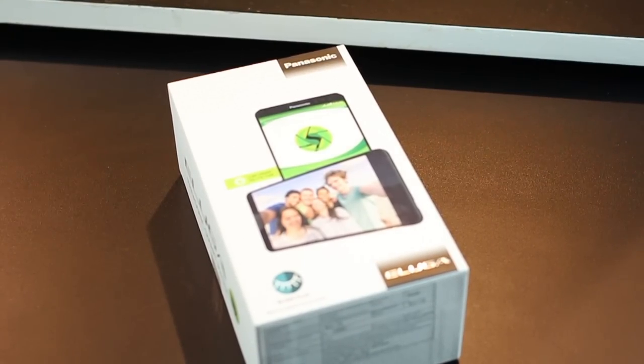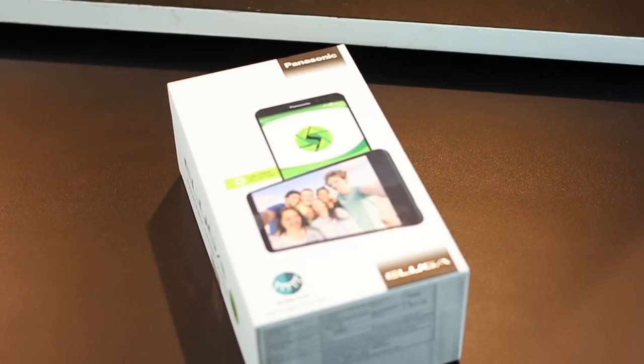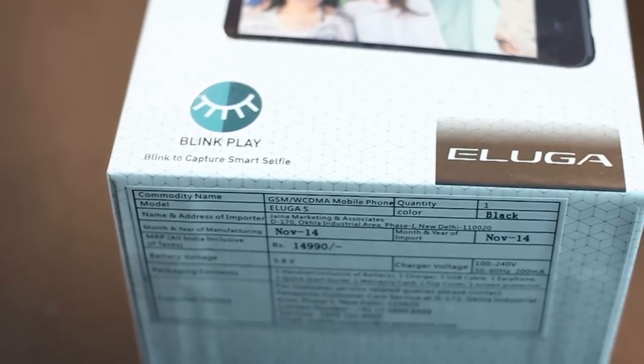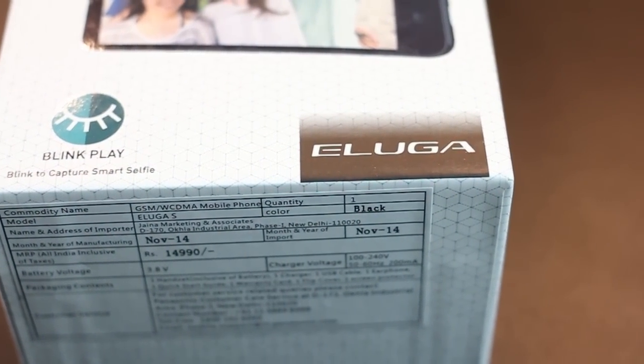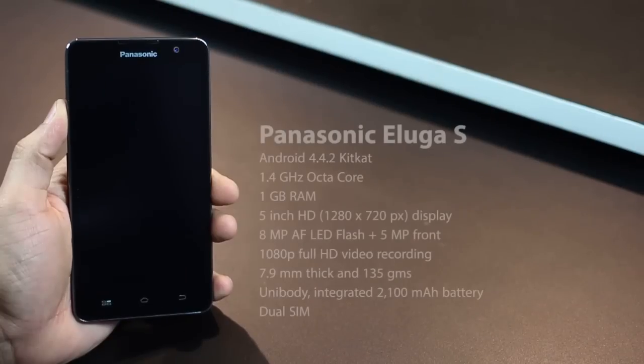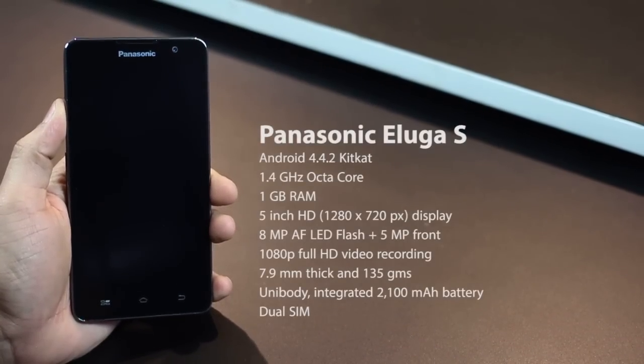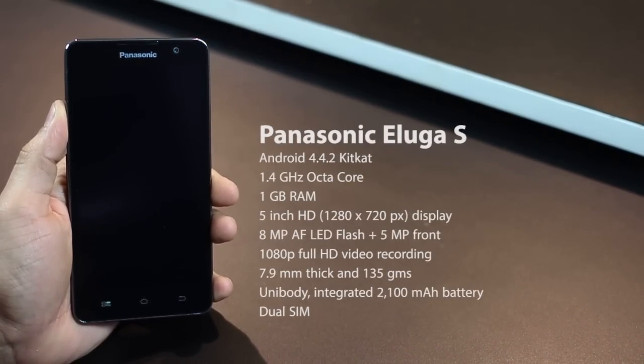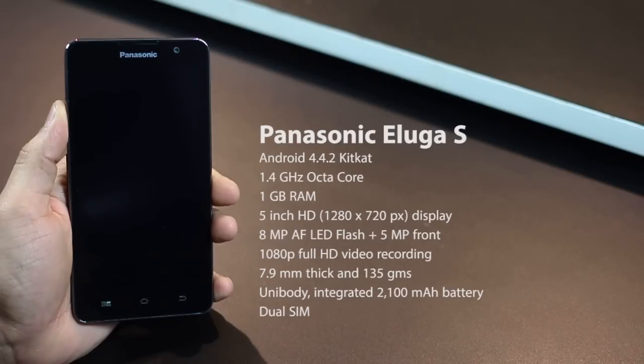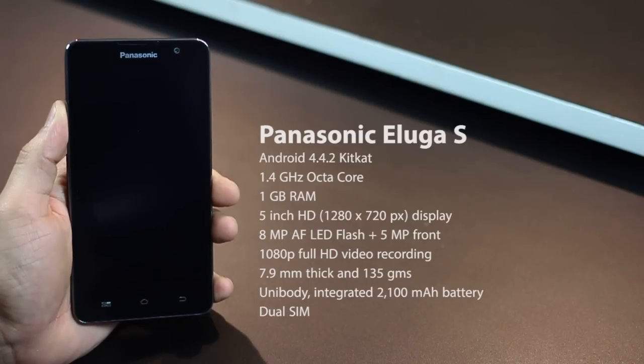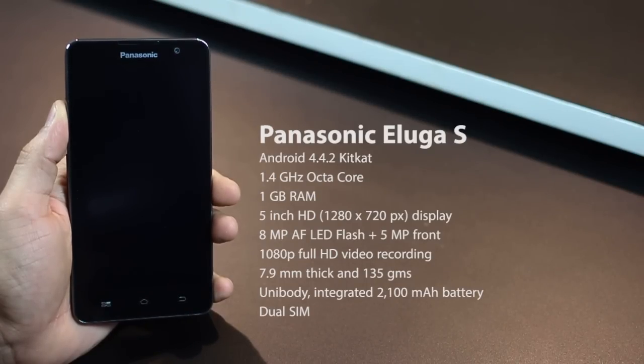But let's not call it mid-range because the specifications that support this device are actually quite nice. And of course, we see this trend across more and more devices now. So, it's got Android 4.4.2 KitKat right out of the box, a 1.4GHz octa-core processor, 1GB RAM support, and it's got a 5-inch HD display, 1280x720p display.